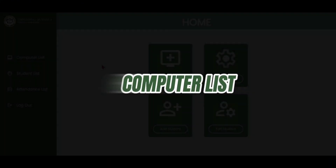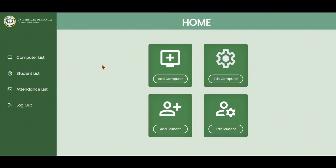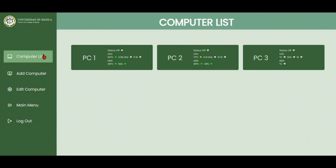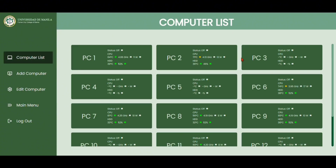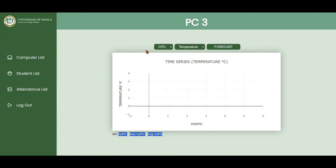Let's proceed to the computer list. The admin can see the list of computers with its CPU and HDD statuses. If we look at PC3, it is empty because it hasn't been used yet.